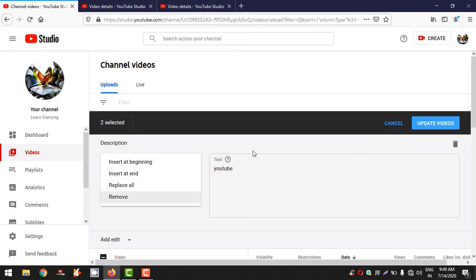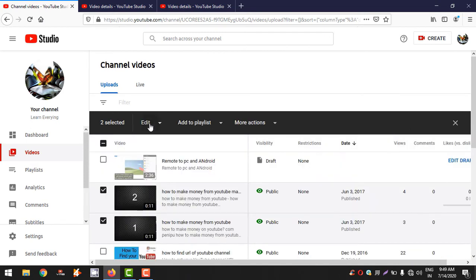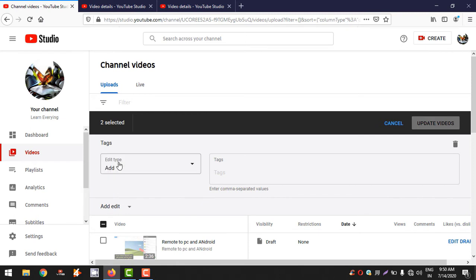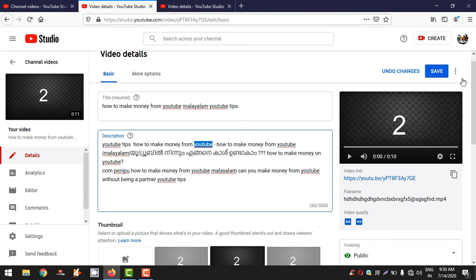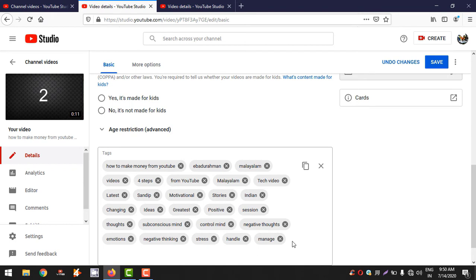If you add a tag, you can add the tags in the video. For example, YouTube tips — there are two tags in the video. You can add the tags in the video.